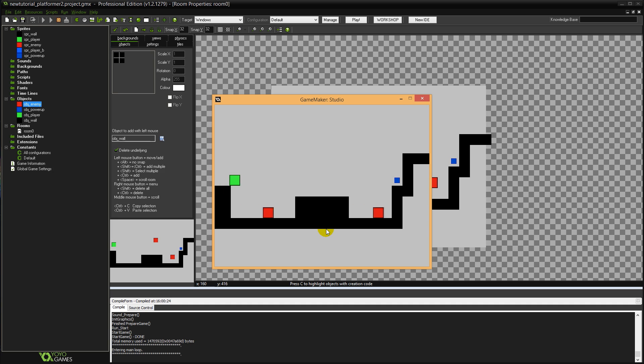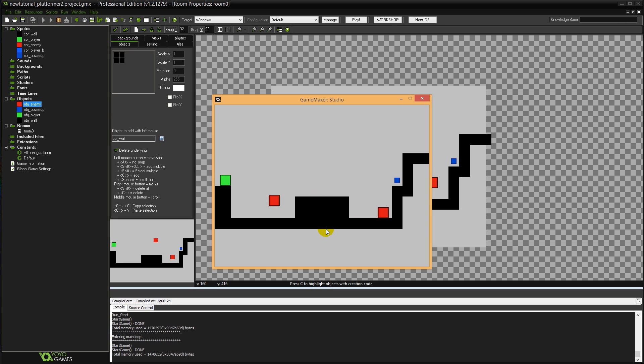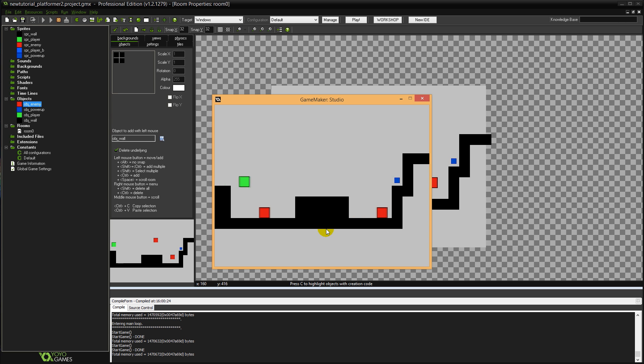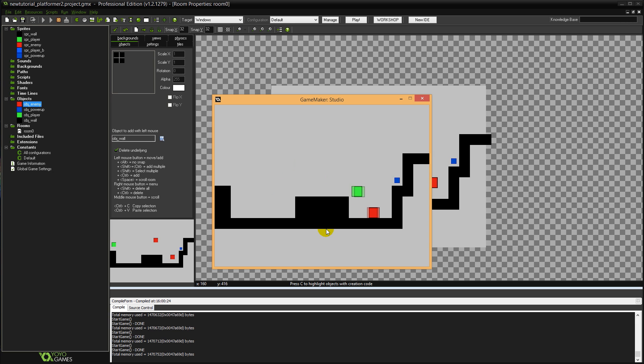So we have our enemy objects here. So if I jump on this one, you can see I bounce off of it even if I fall onto it there. If I restart the game and walk into it, you can see I lose and I restart the game. But I can also jump on them and kill them.